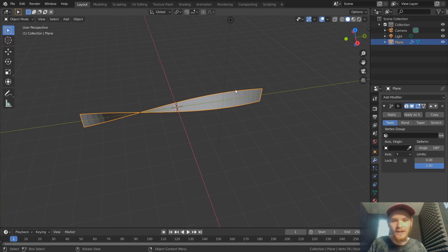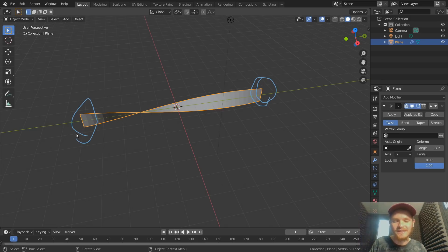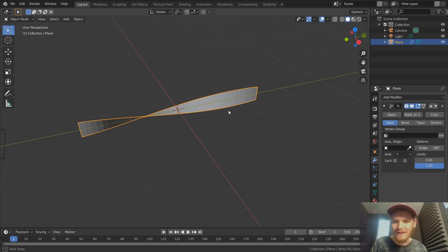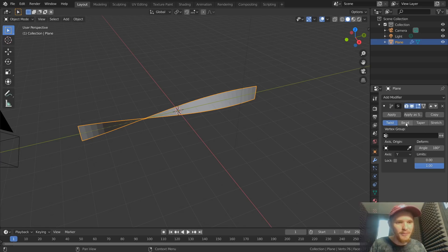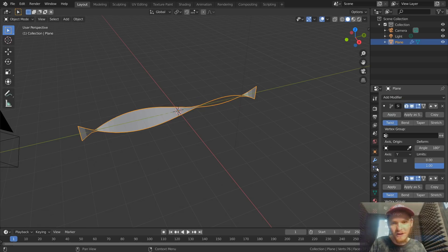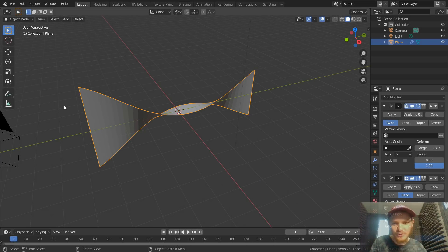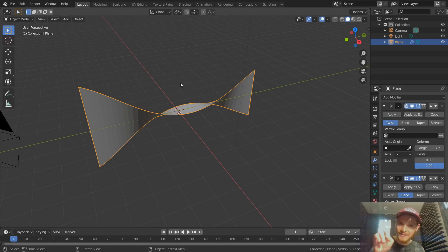Now we need to bend this and connect both ends. We also have a bend option in Simple Deform, but if we change the existing modifier we lose our twist progress. So we need to add another Simple Deform to our modifier stack — set this one to Bend. The axis you pick depends on the plane you're bending on: if we're bending on the XY plane, that's normal to the Z-axis, so we pick Z.